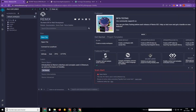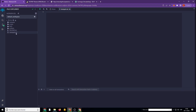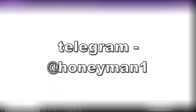Go to remix.etherm.org and click new file. Name your file — I'm gonna call it Honeypot.Sol. Next, we need to copy and paste the code of the smart contract. You can buy it from us — just message us on Telegram at Honeyman1.